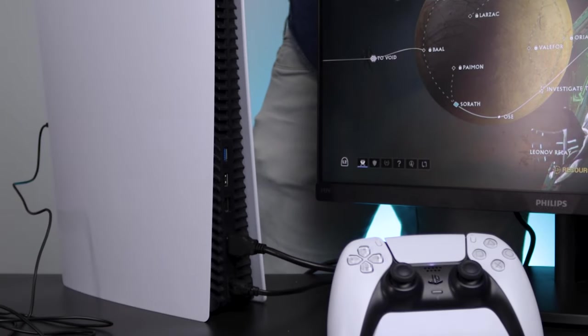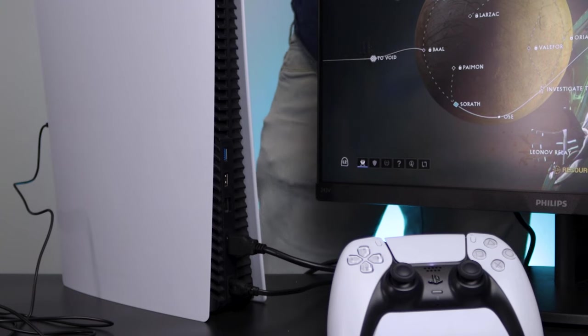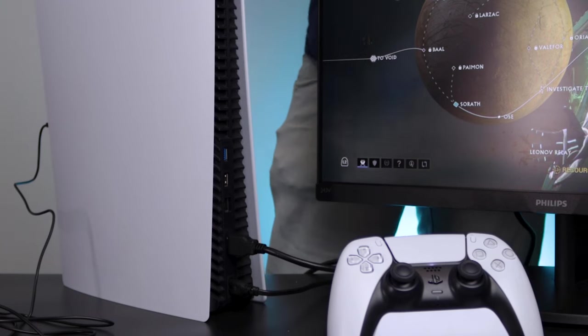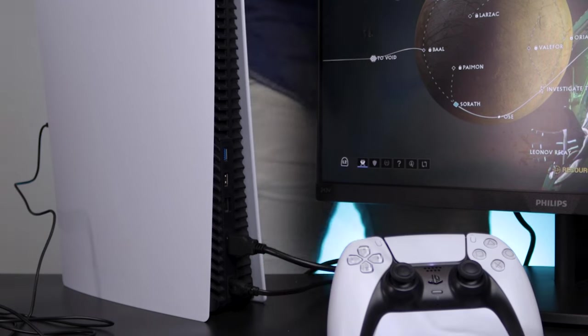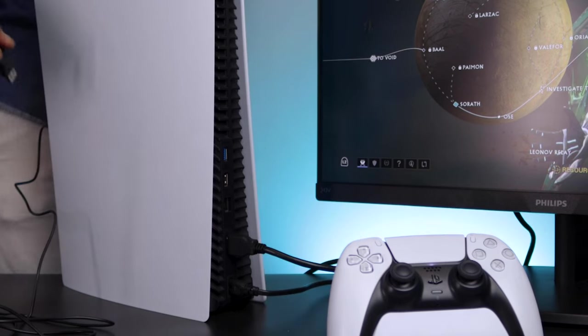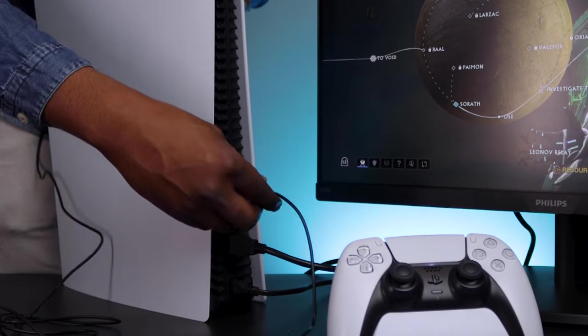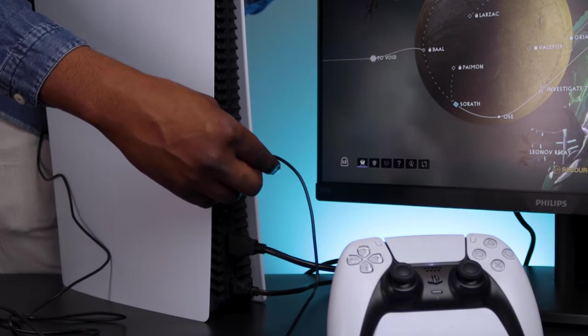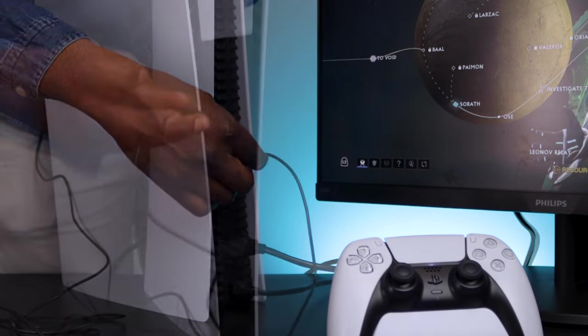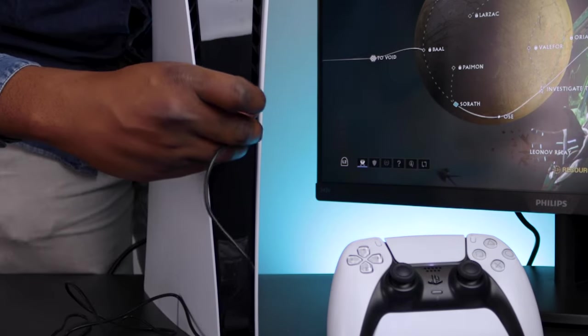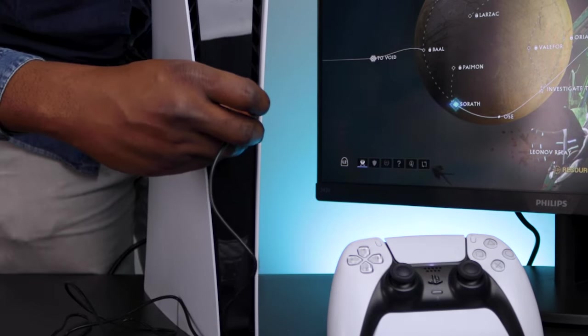On PS5, plug your keyboard and mouse into the USB ports on the console. There are two on the back and one on the front. Plug the keyboard into one of the USB ports in the back and the mouse into the one on the front.